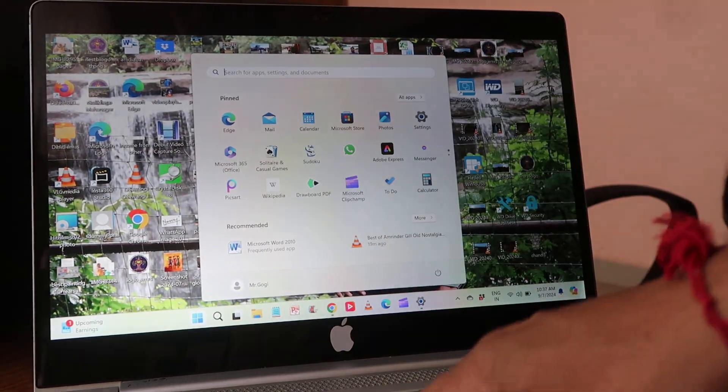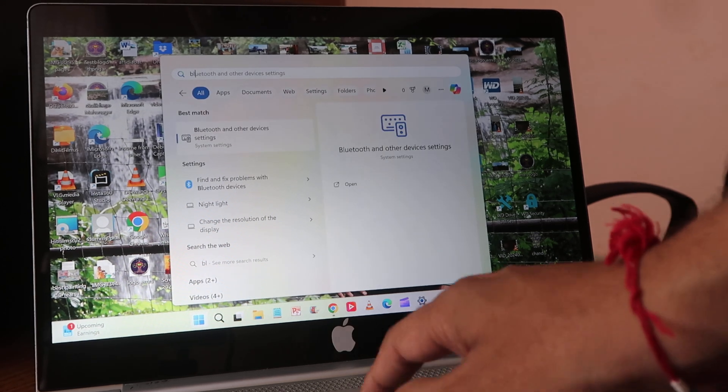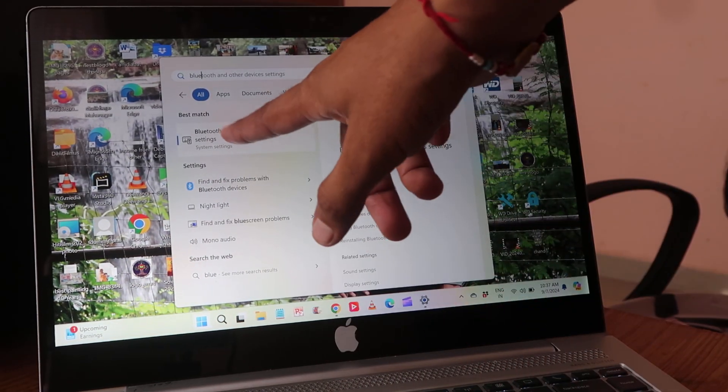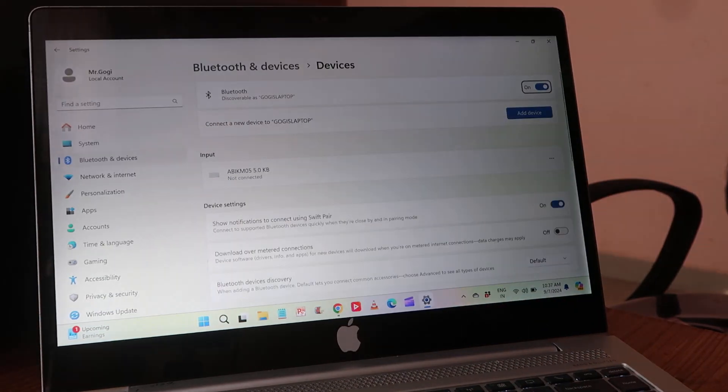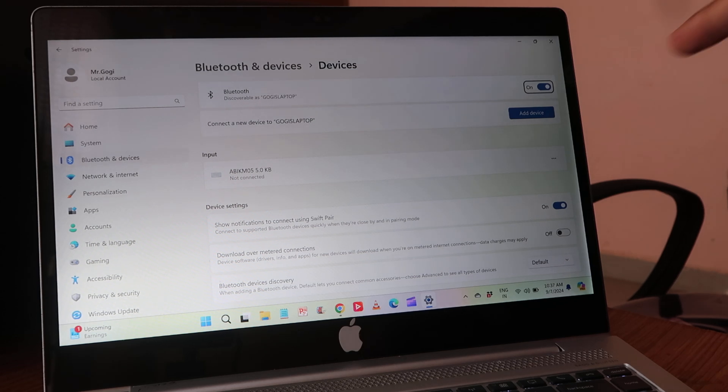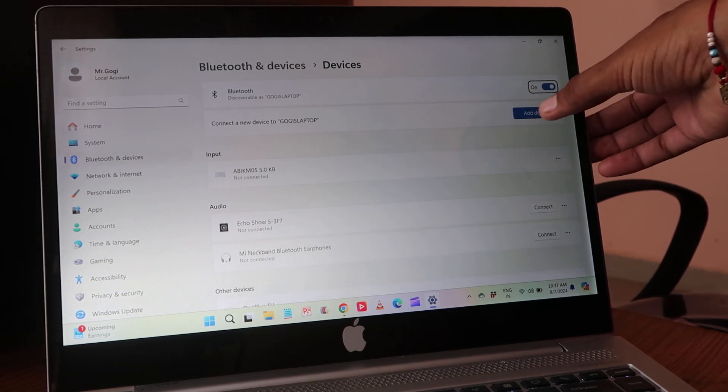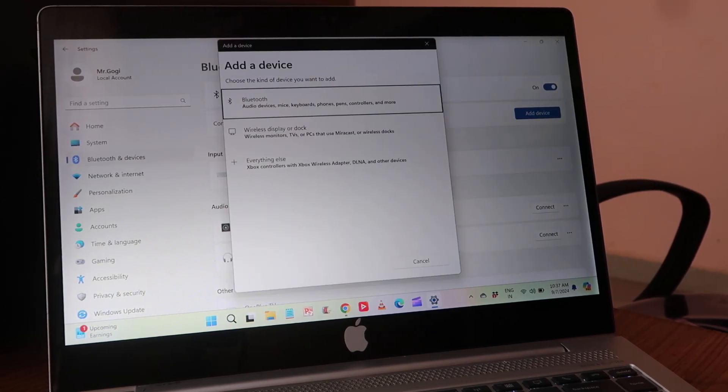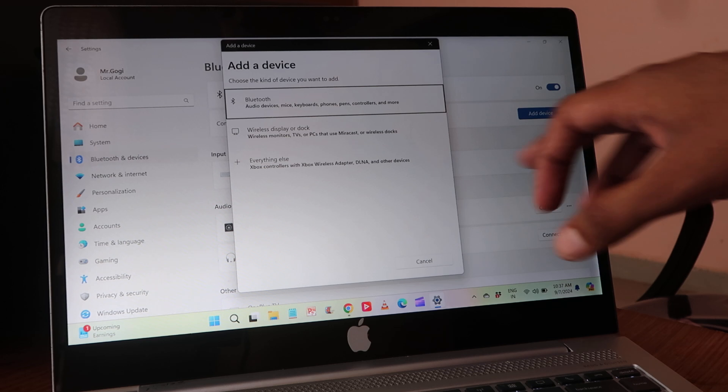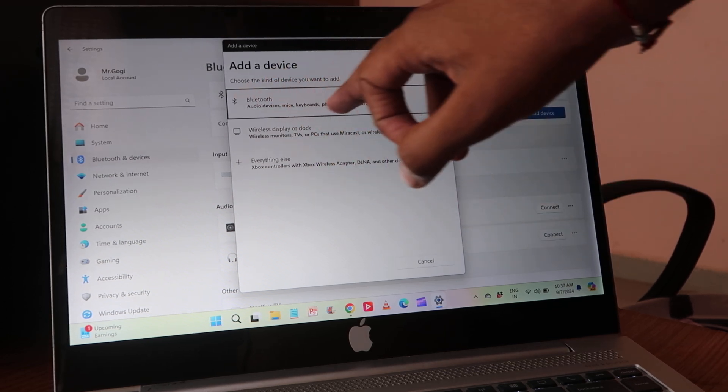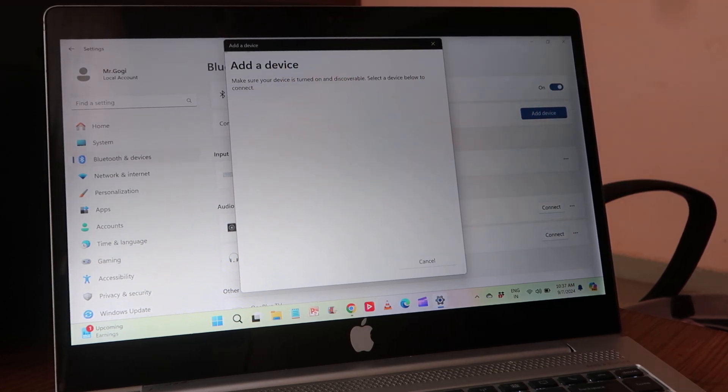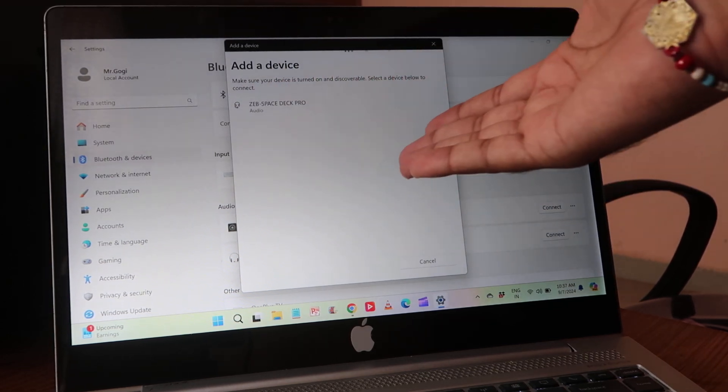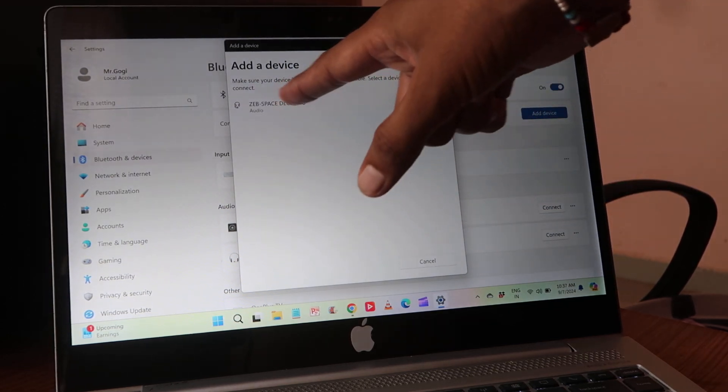After that, you have to click on Add Device. After clicking on Add Device, you have to choose the Bluetooth option and it will start searching. And this one is the speaker you want to connect. Click on that.